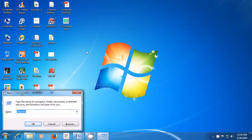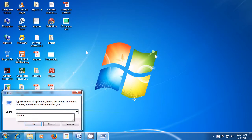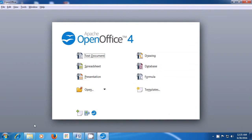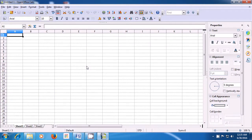A box opens which is called the Run box. If you see that there is something written in it already, then use the Backspace key to delete the same. Type 'soffice' in that space without leaving any gaps, and then press the Enter button or click on OK. A window opens and you need to find the option for Spreadsheet and left click once on the same. This will open your Spreadsheet file.